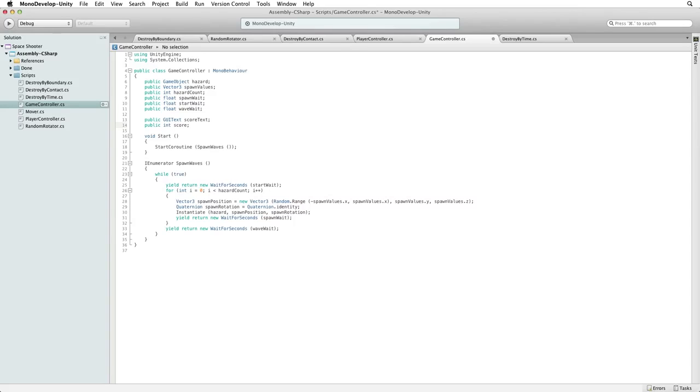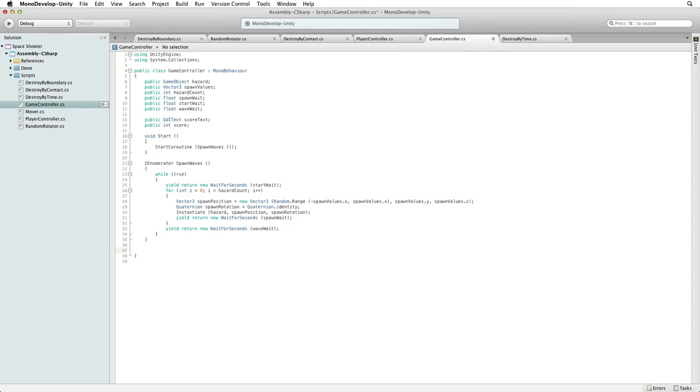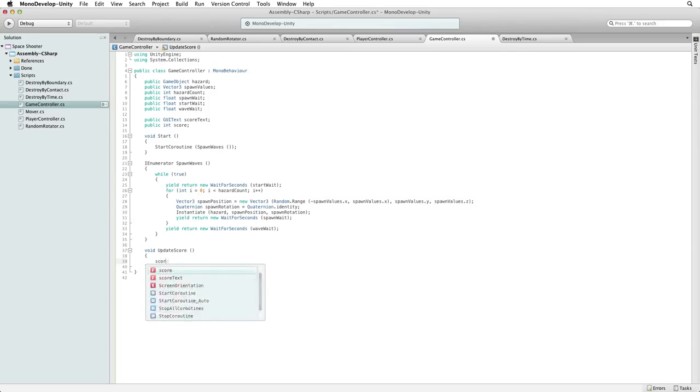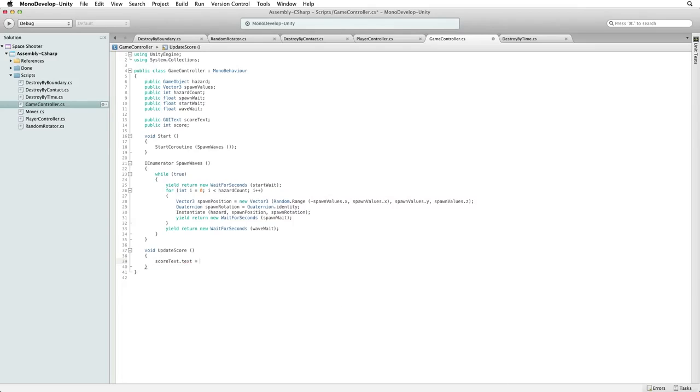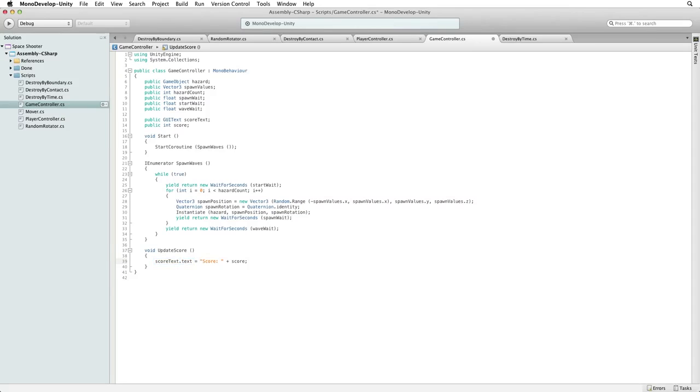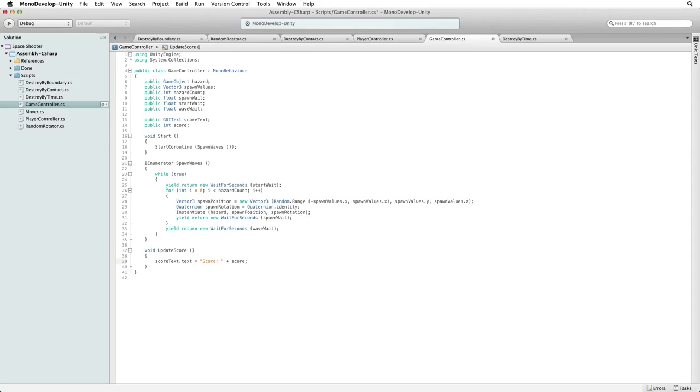Our game controller will keep track of our score, increment it when we destroy hazards and feed that value to our score text. To update our score we need to write a new function. Write void update score and the code within this function is score text dot text equals score colon space plus score. This function will set the text property on the score text component to the string score colon space plus whatever our current score value is held by our score variable. When written like this Unity automatically converts the int value of score to a string of text characters so it works with our text property. This feeds our score value to our GUI text component.